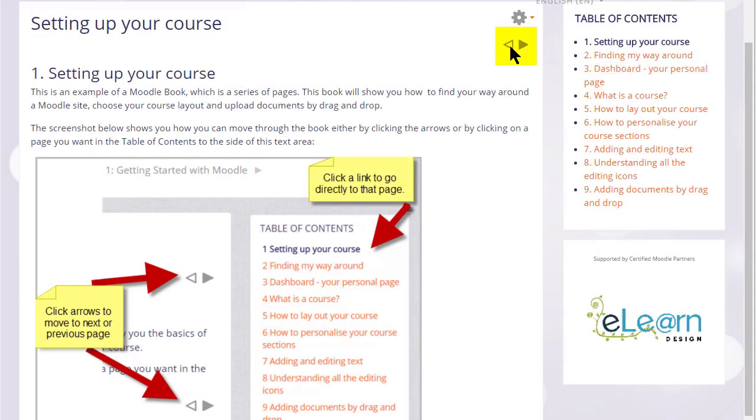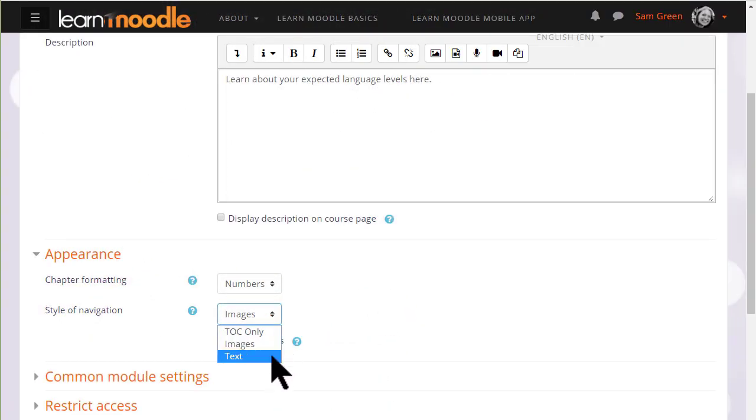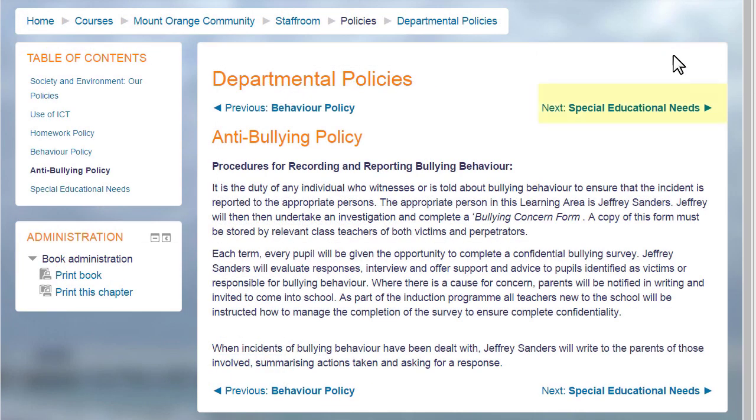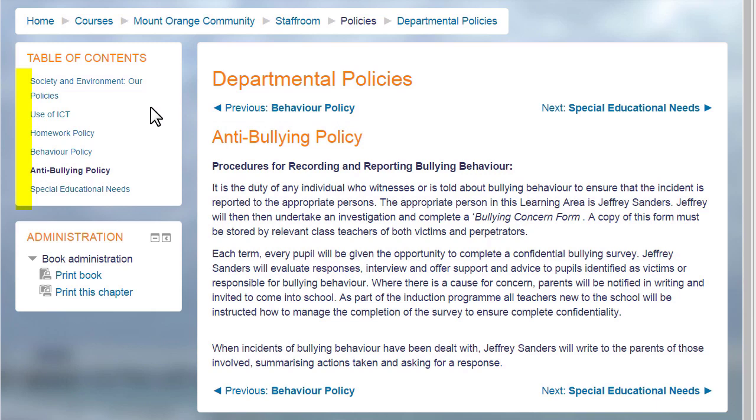They are using numbers for chapter formatting, or you can also choose text. That means the names of each chapter are shown, as you can see again in our departmental policy document which has no numbering. It is up to you to decide the best one for your learners.